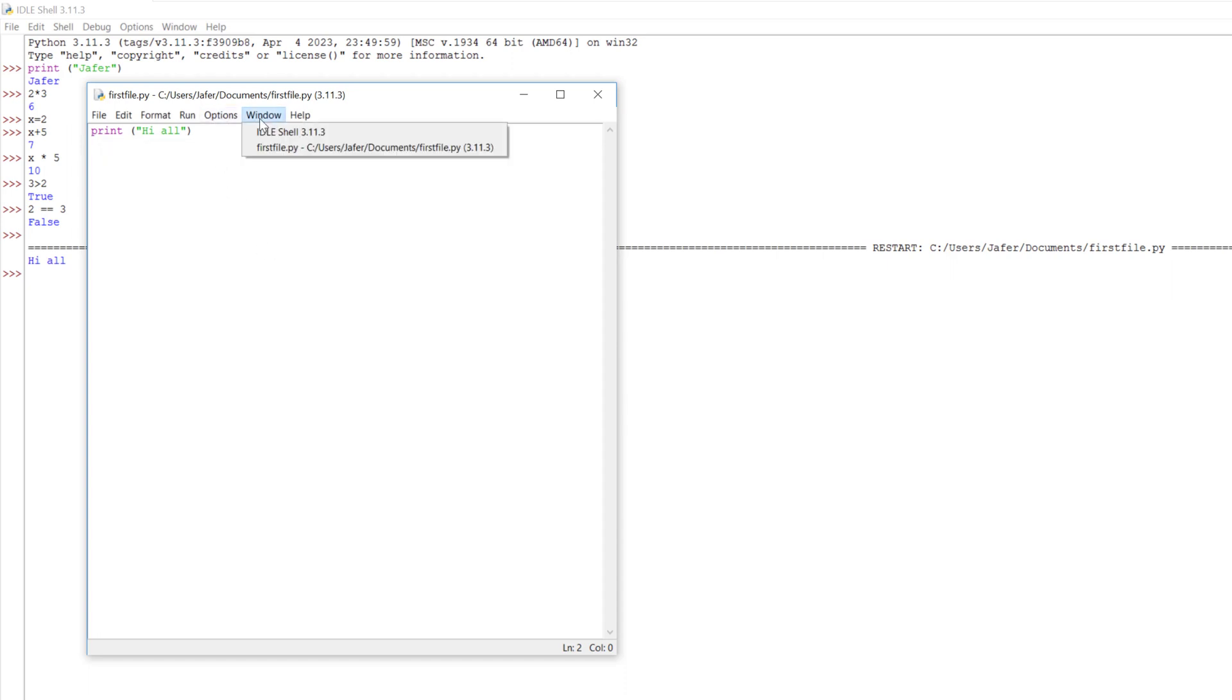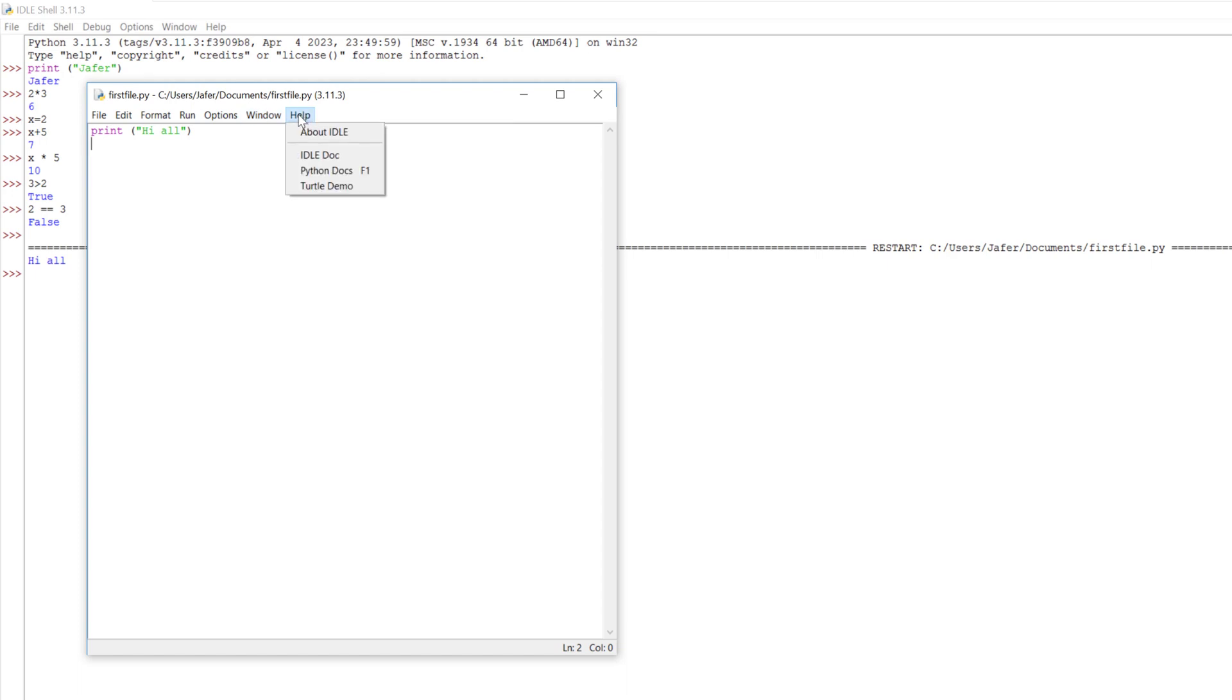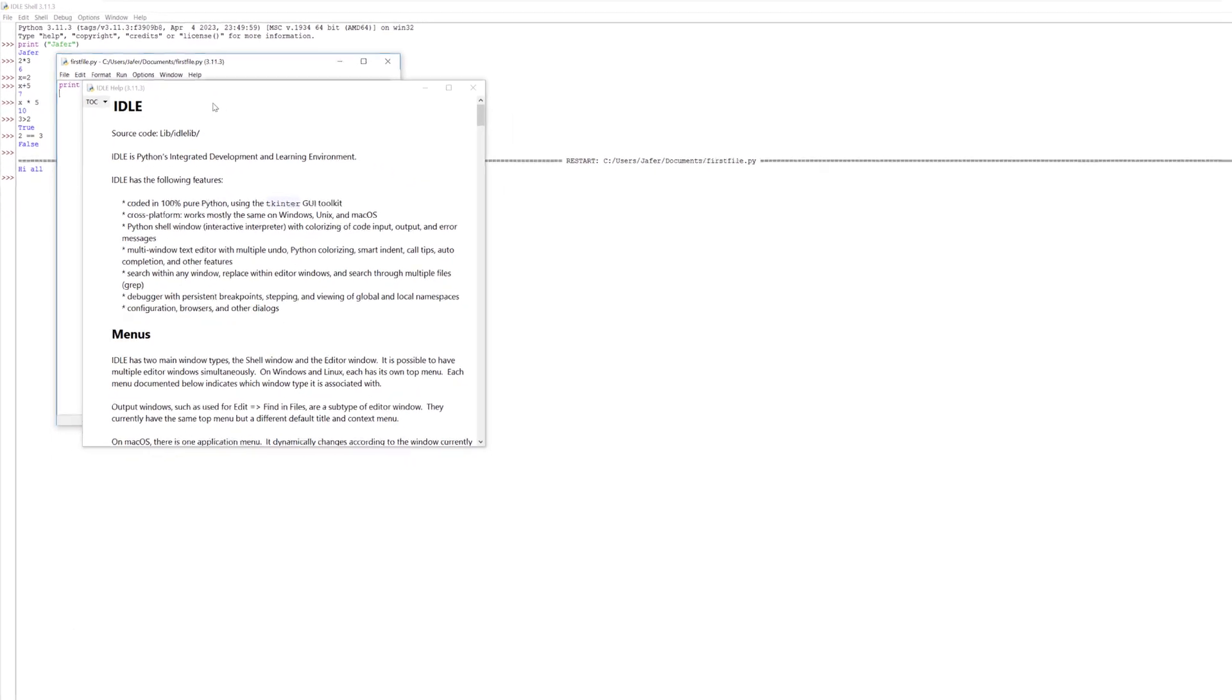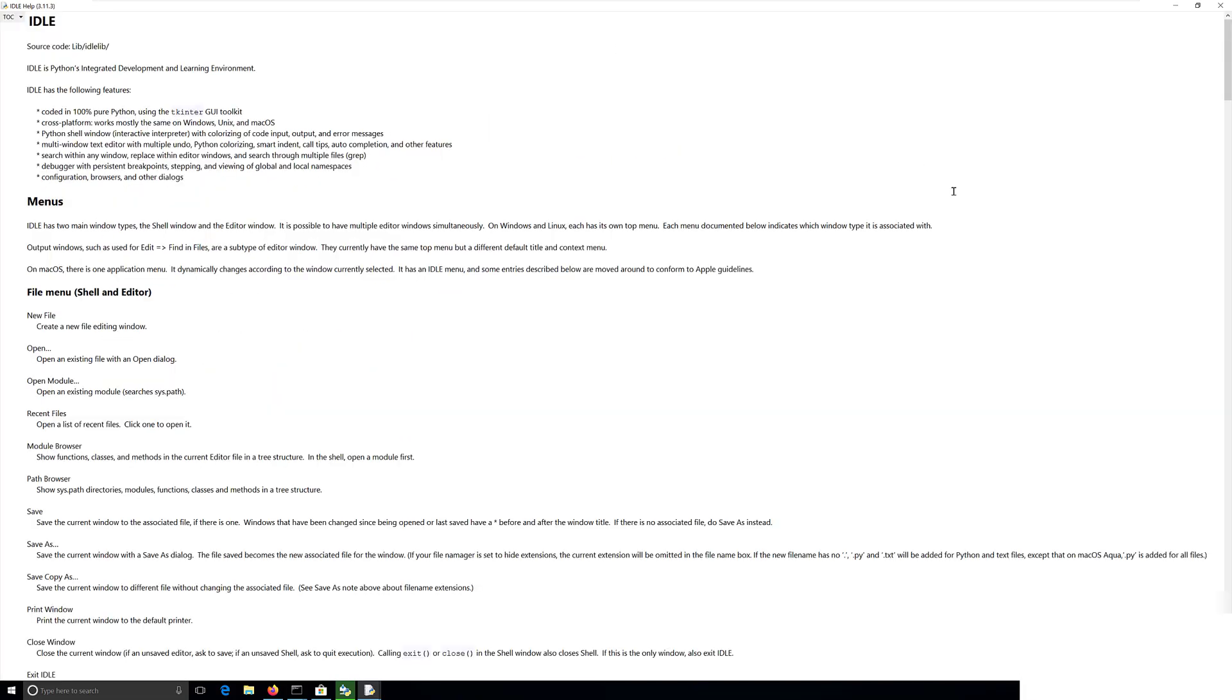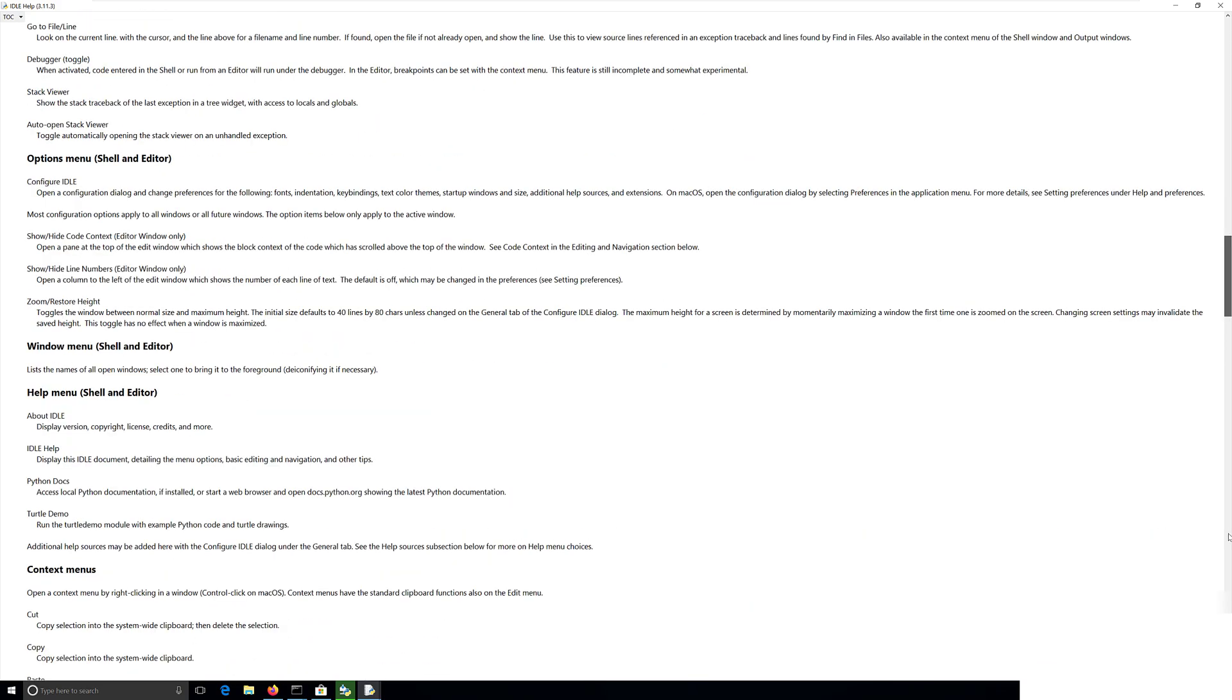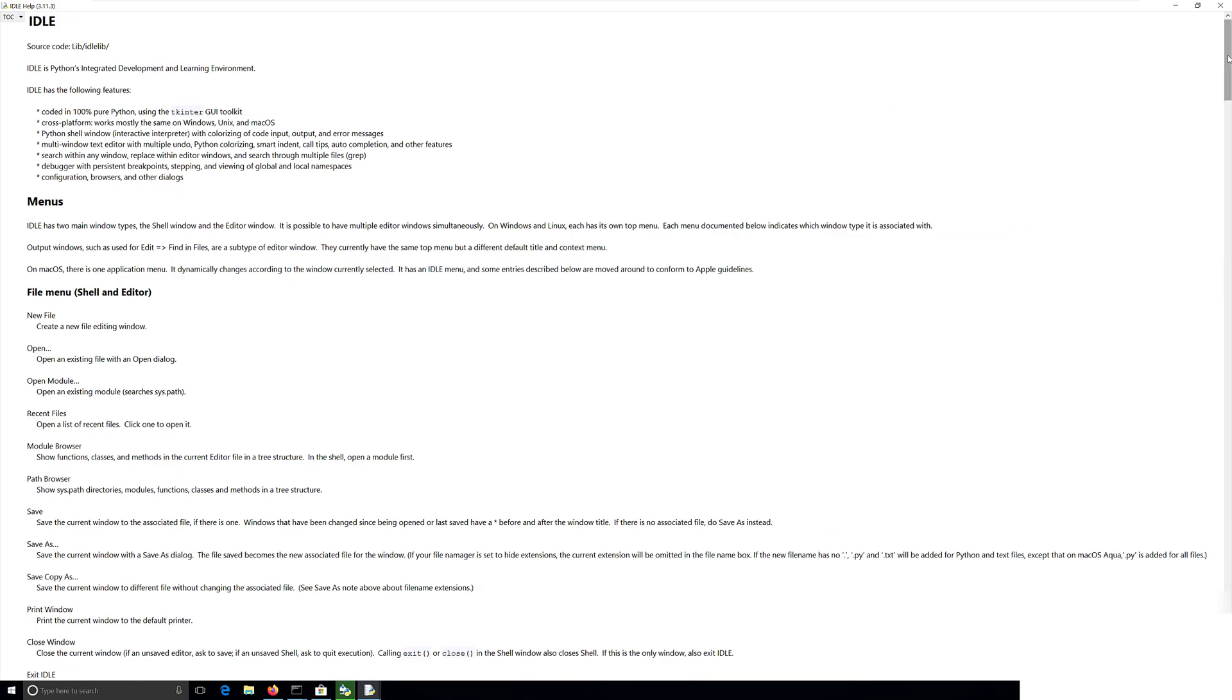Finally on the right hand side here we've got windows. We can see the windows we have open, for example the IDLE shell and our first Python file. Then finally we've got the usual help where you can read more about IDLE. You can go to IDLE documentation and learn more about the IDLE application itself. That's it. That's a high level overview of IDLE. In the next videos we will have a look at PyCharm and Visual Studio Code.